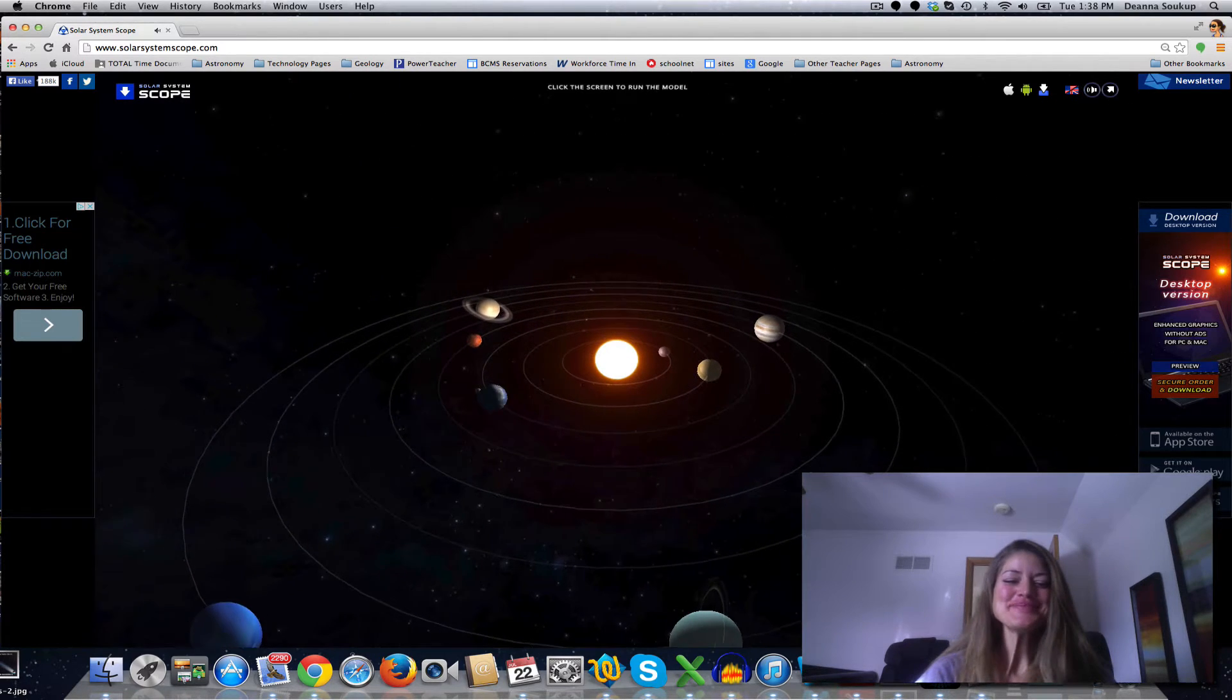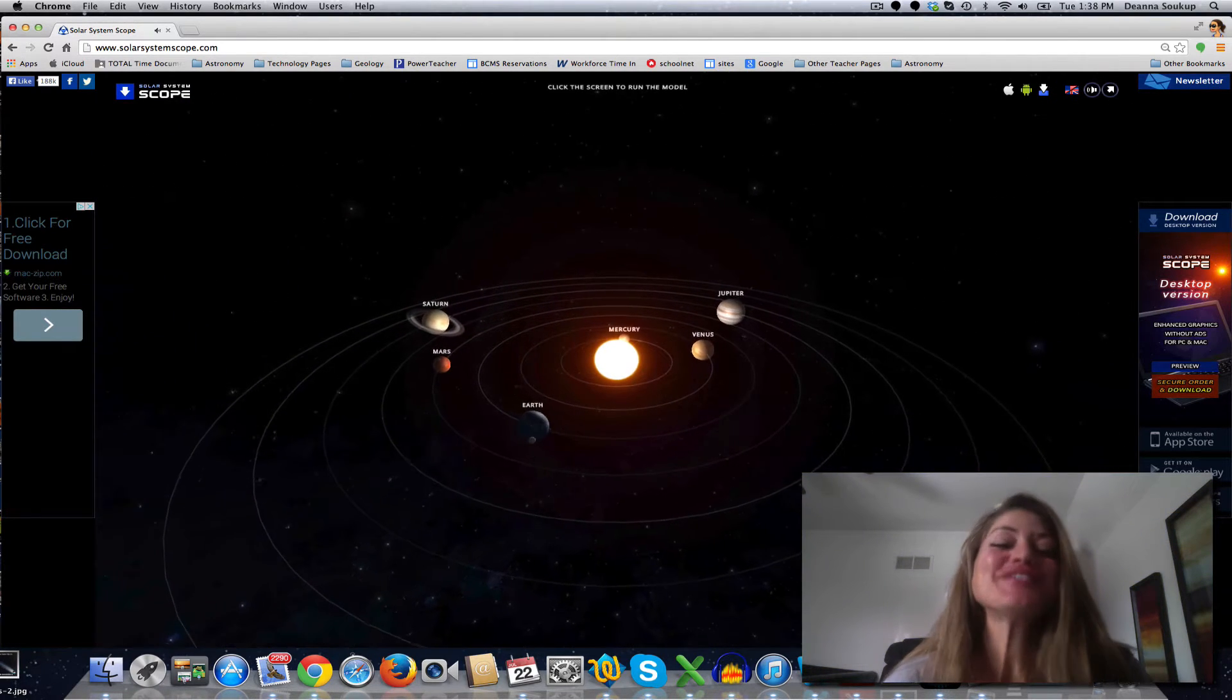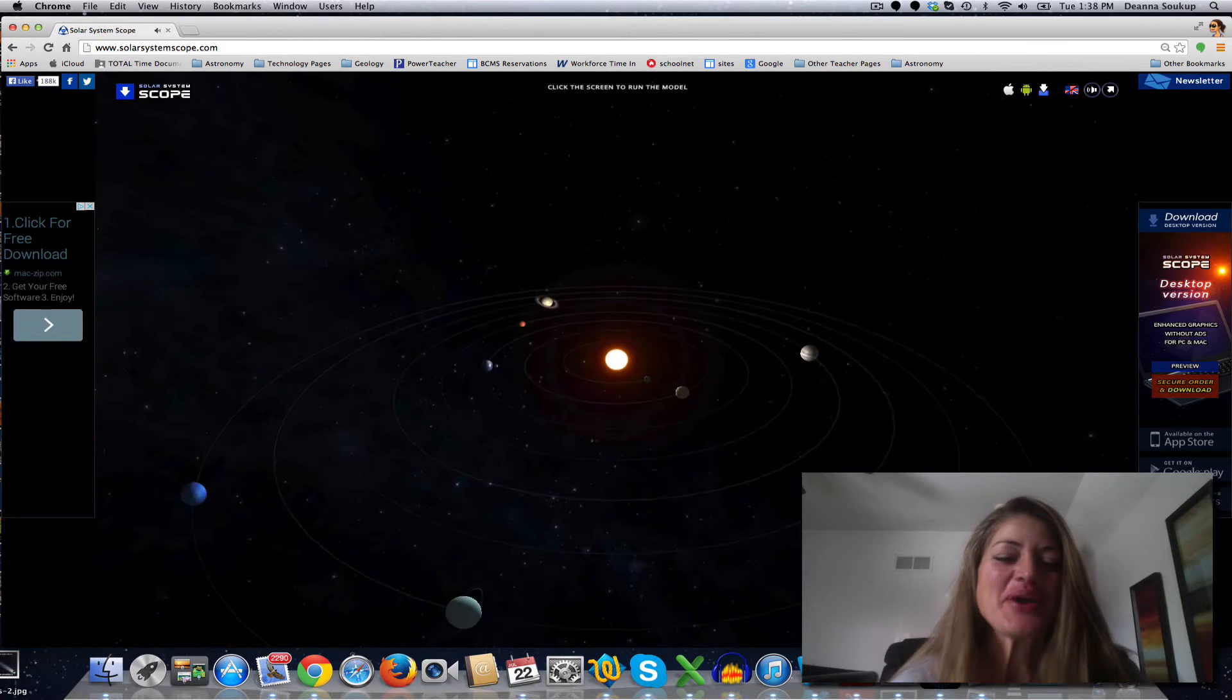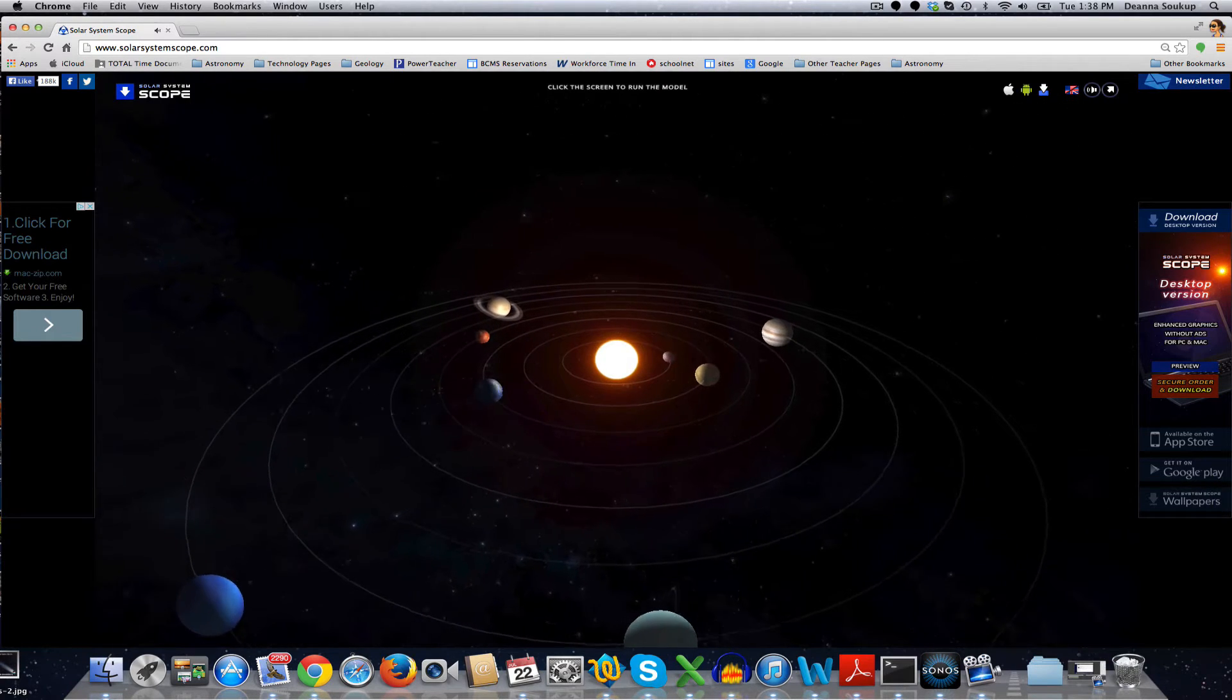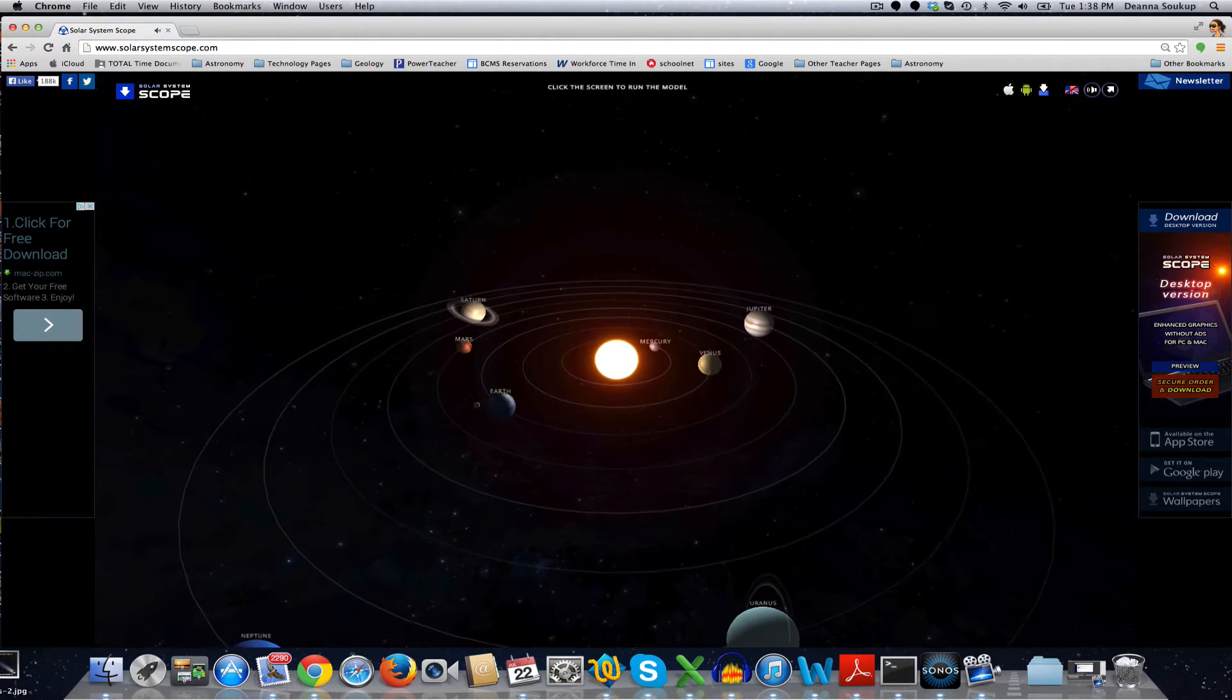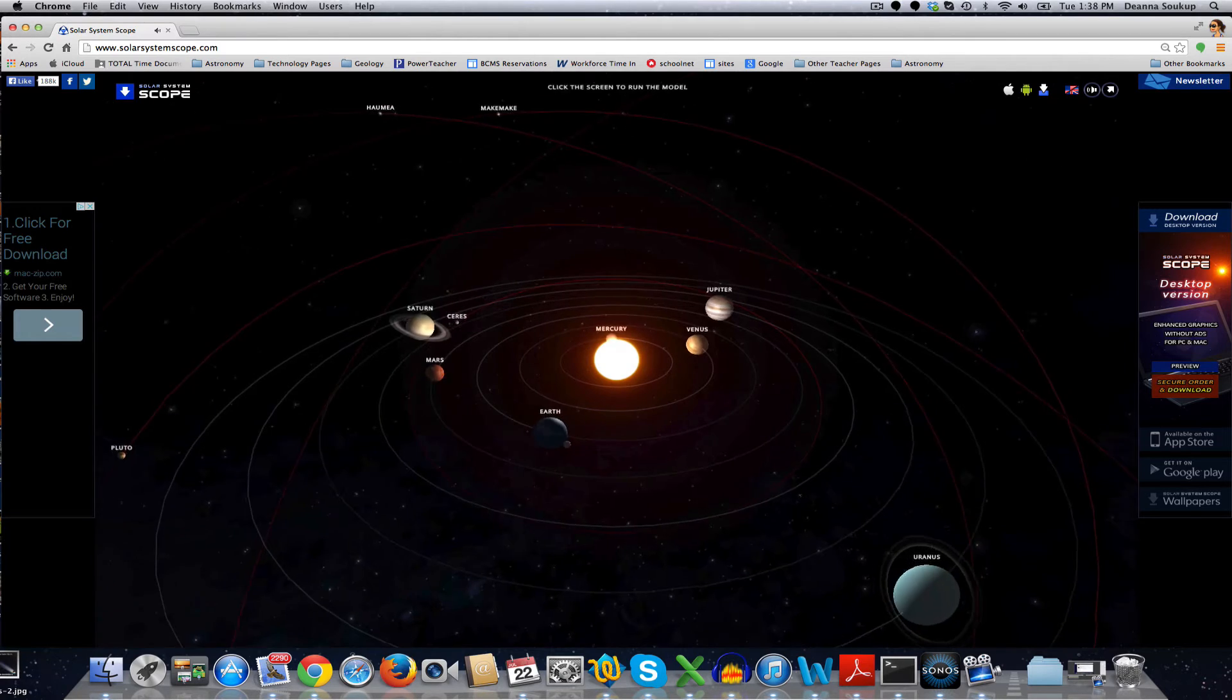Hi guys, this is Mrs. Sokup, and this is Solar System Scope. To start the simulation, click your mouse within the model.